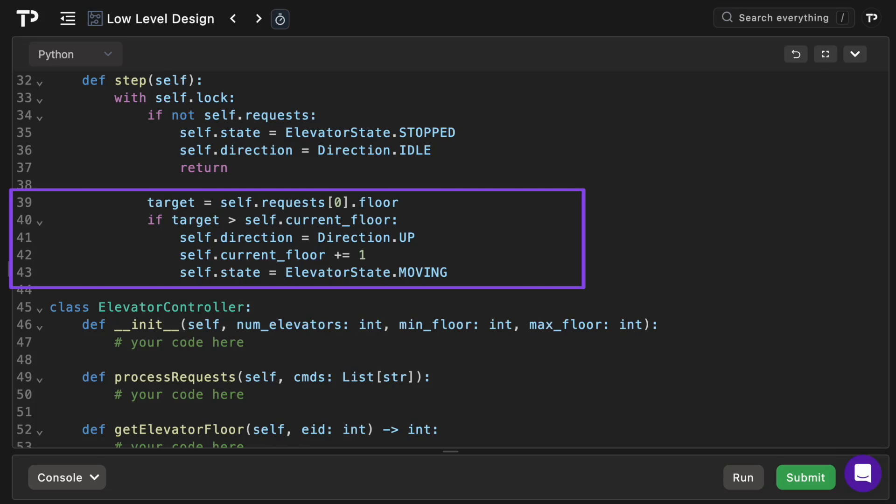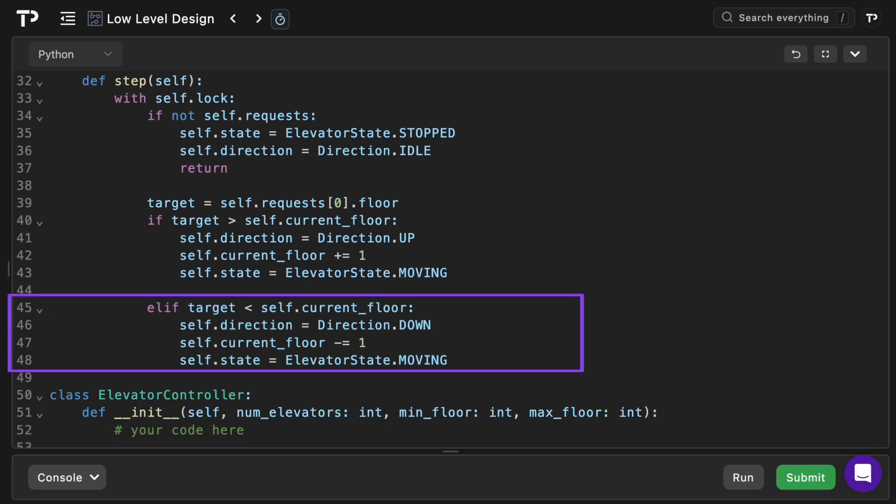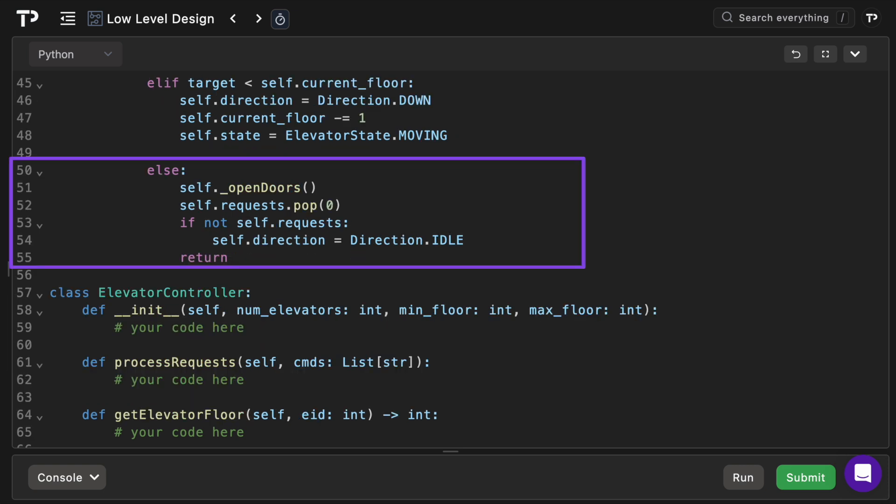If the target is above current we set direction to up and move the car up one floor and mark it as moving. If the target is below the current floor we set direction to down, move the car down one floor and mark it as moving. Otherwise we're already at the target so we call an internal open doors method, remove that request, and reset the direction to idle if the queue is now empty.